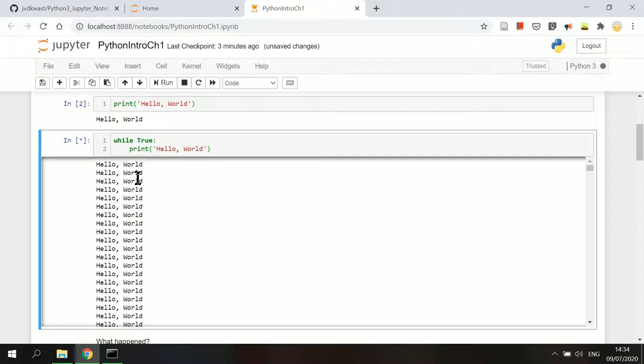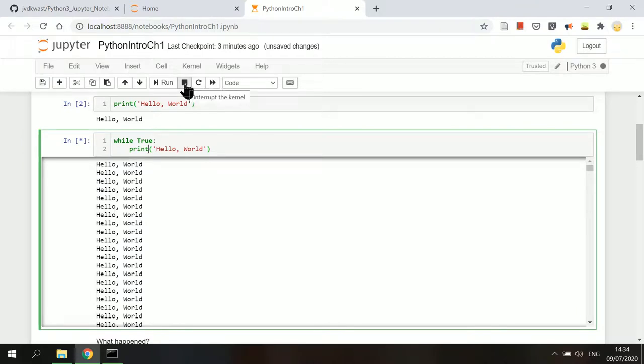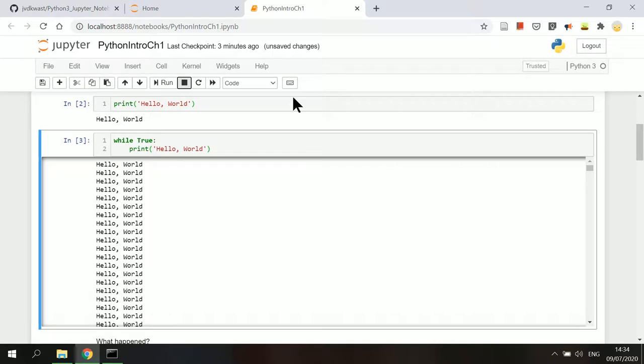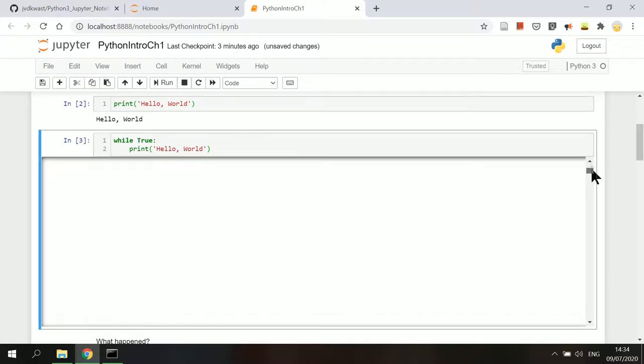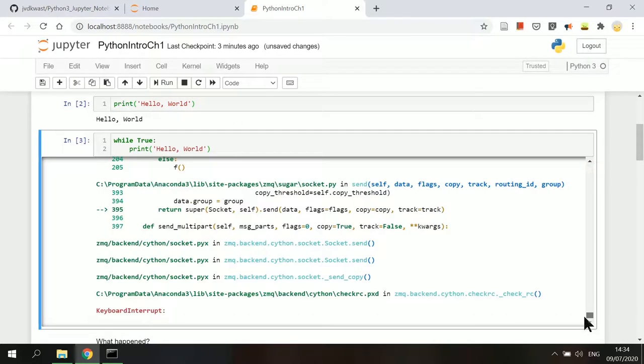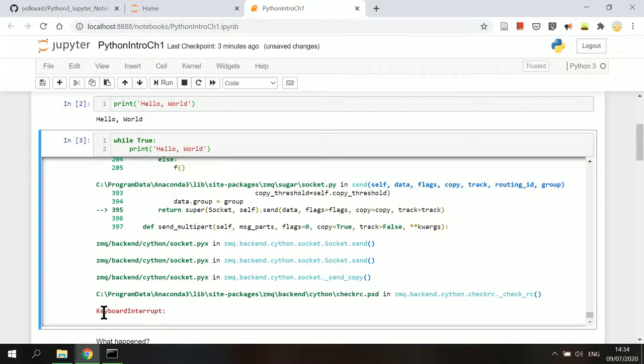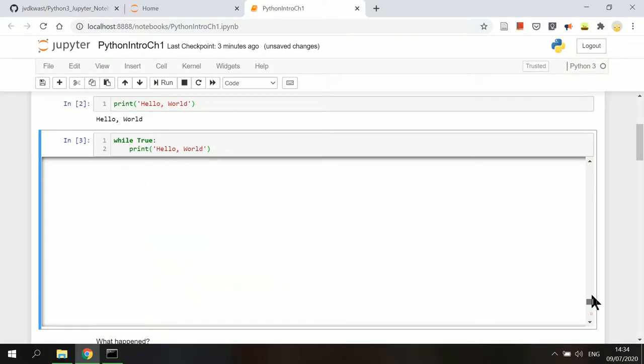To stop Python kernel from executing, select the running cell. Then choose interrupt kernel button. The kernel status is now idle again and the cell number becomes 3. And in the output, it shows keyboard interrupt error.